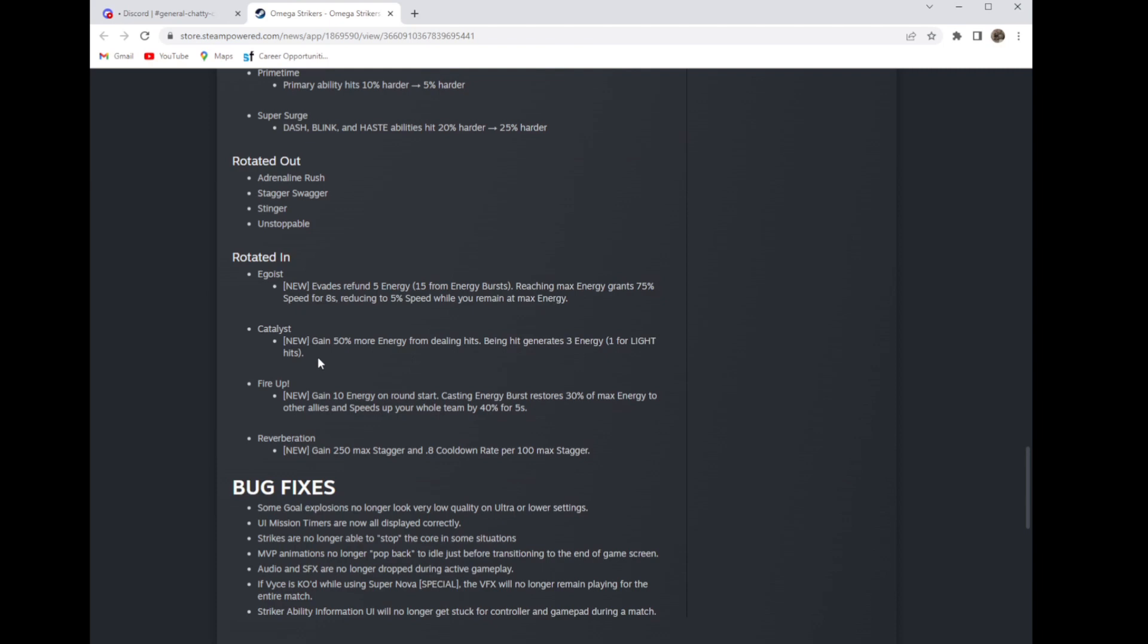Fire up: new, gain 10 energy on round start. Casting energy burst restores 30 percent of max energy to other allies and speeds up your whole team by 40 percent for 5 seconds.